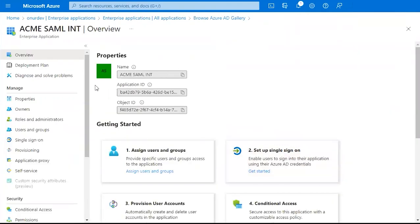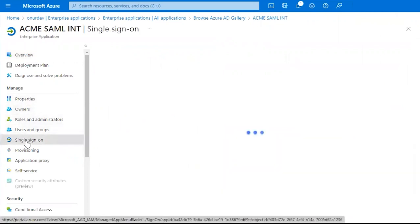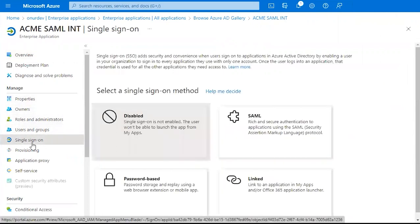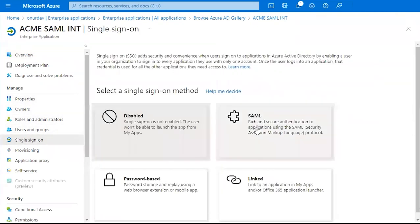Now that we've created our integration, we're going to go down here and click Single Sign-On, and then we're going to click SAML.